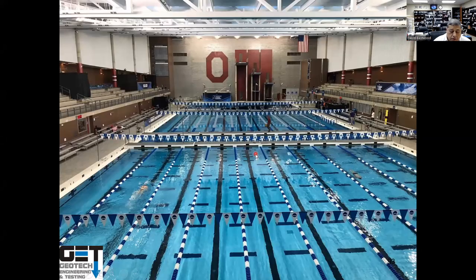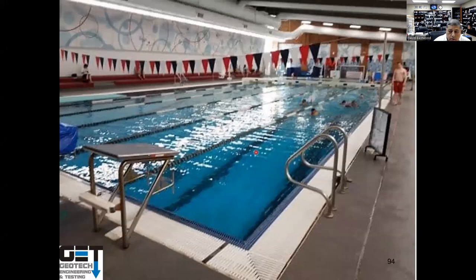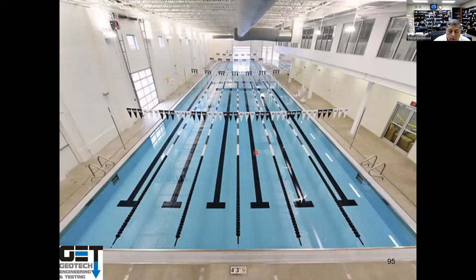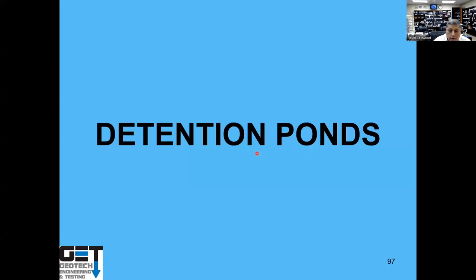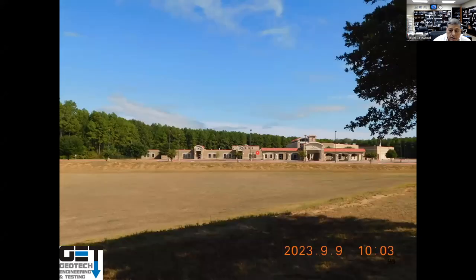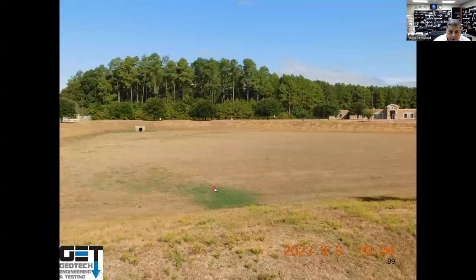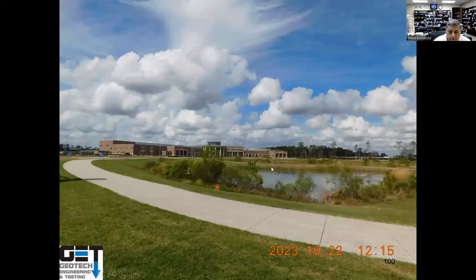Auditoriums — some of these schools have big natatoriums. Detention ponds: this is Splendora ISD — you have to have your detention pond at a school to prevent flooding. Here's a Sheldon ISD detention pond.